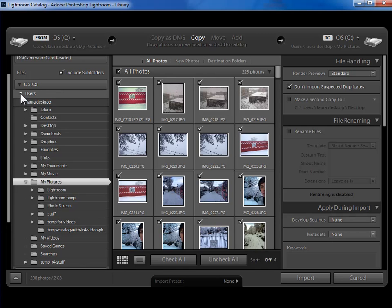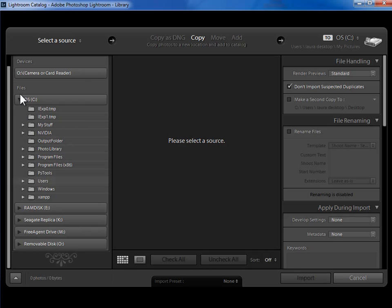Now I see not only users but every other folder on this hard drive. But of course, in fact, for my example, I do want to be in My Pictures.